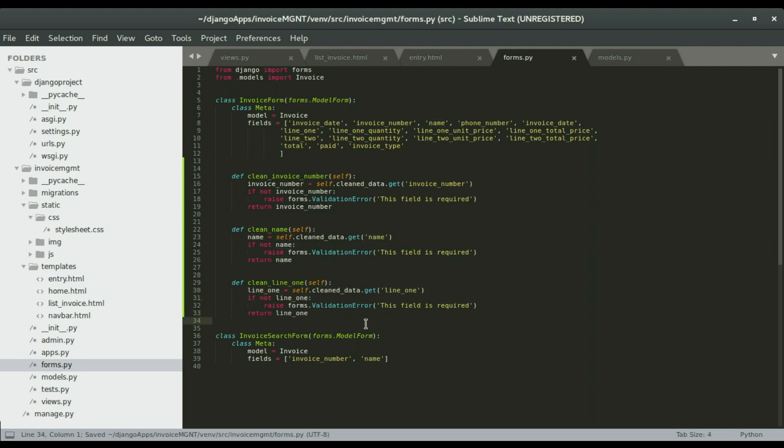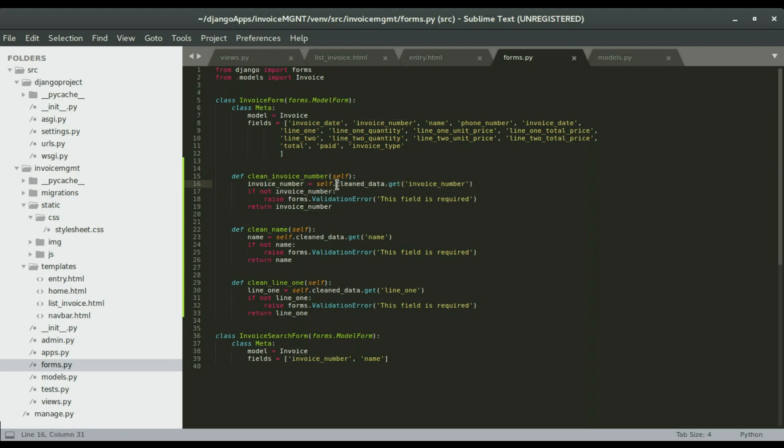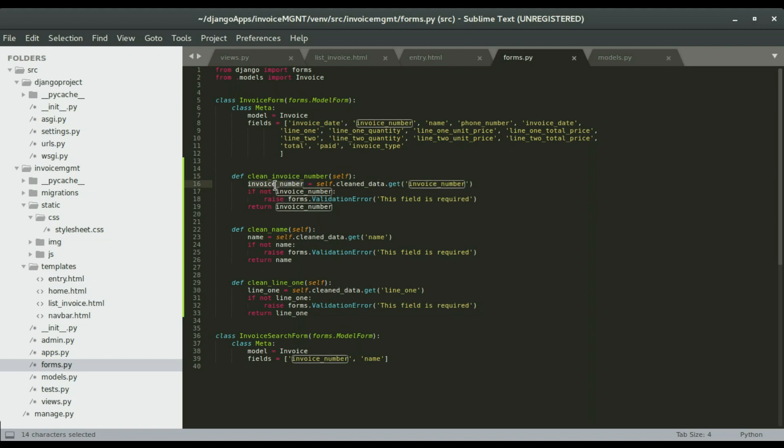Now this is how the validation works. We're going to create a function and the name will be clean underscore whatever field we want to validate. We have a variable invoice_number equals self.cleaned_data.get - this is a Django built-in function that takes in the field name. That is going to be assigned to the variable.